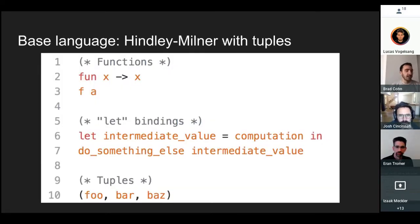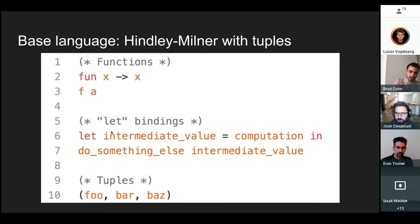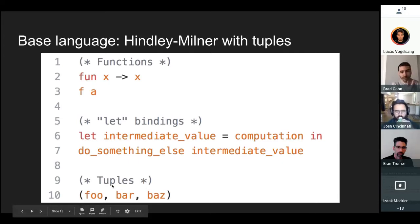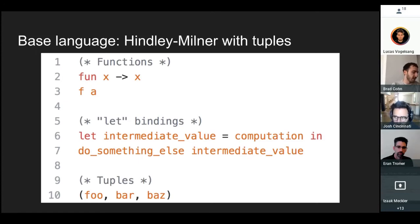The base language is basically Hindley-Milner with tuples. You have functions — for example the identity function, lambda x.x. You can do function application — f applied to argument a. You have let bindings for holding onto intermediate values of a computation and using them later. And you have tuples — pairs, triples, quadruples, and so on. In the embedded DSL there are also records, but that's basically just tuples.